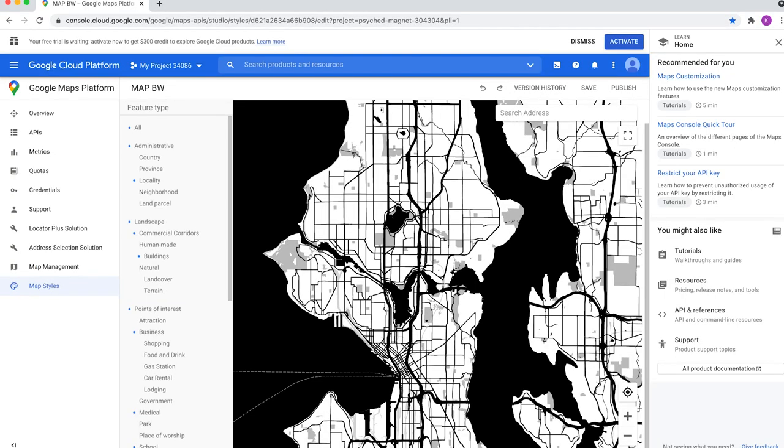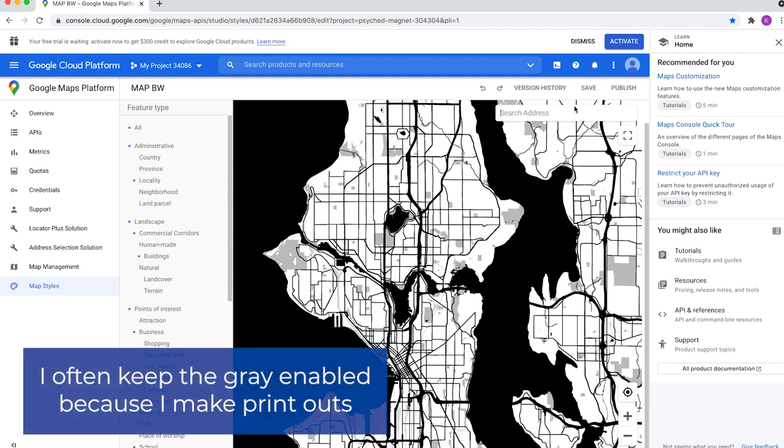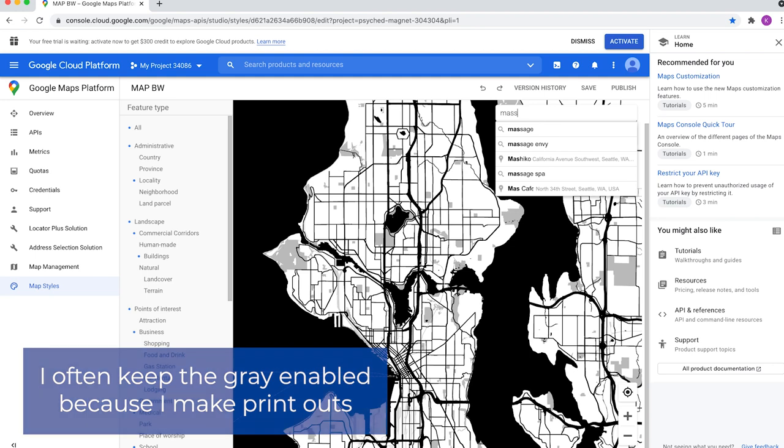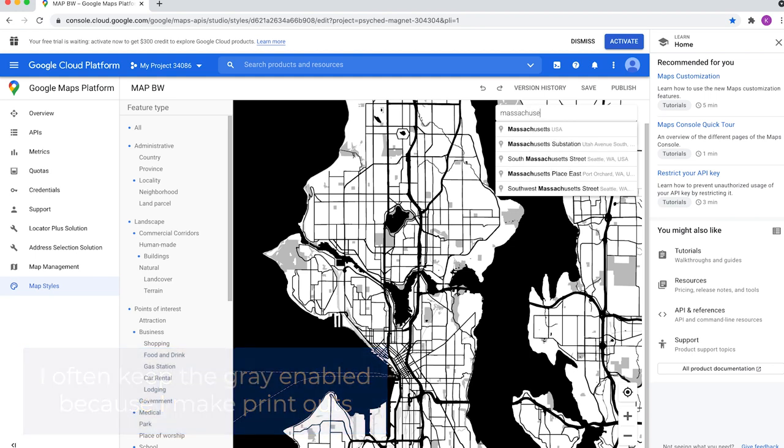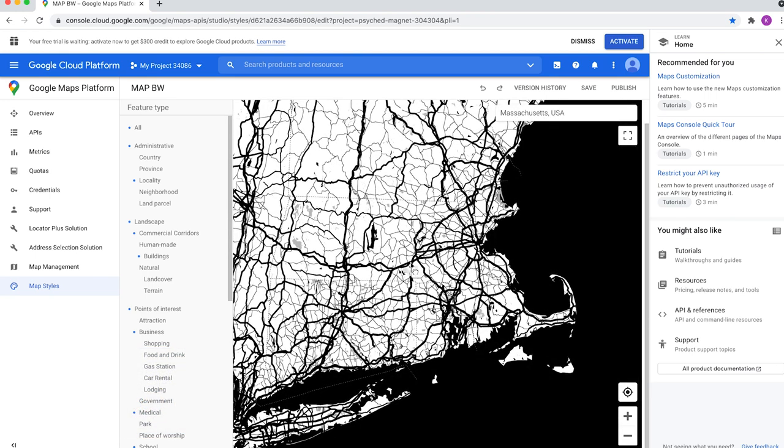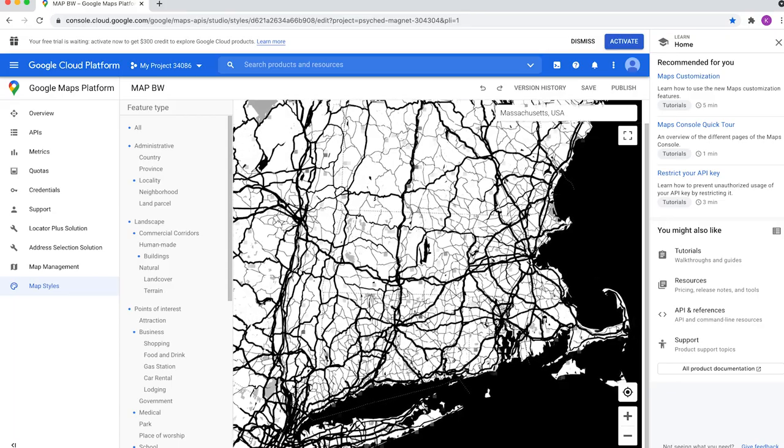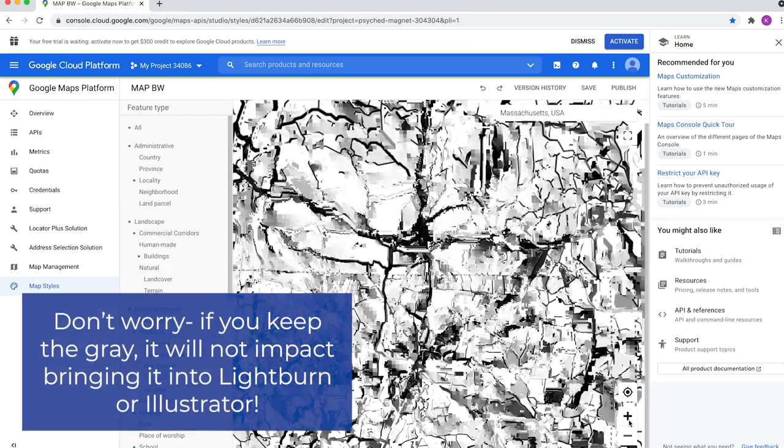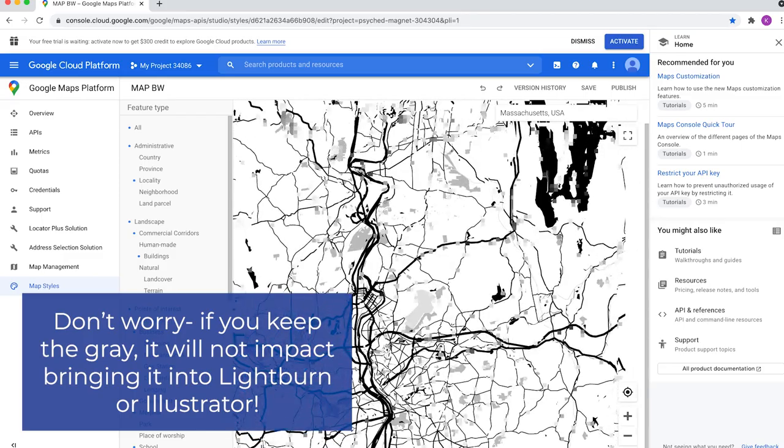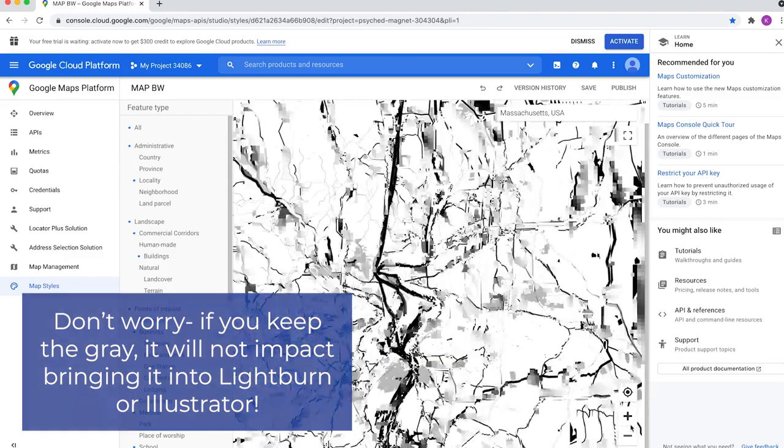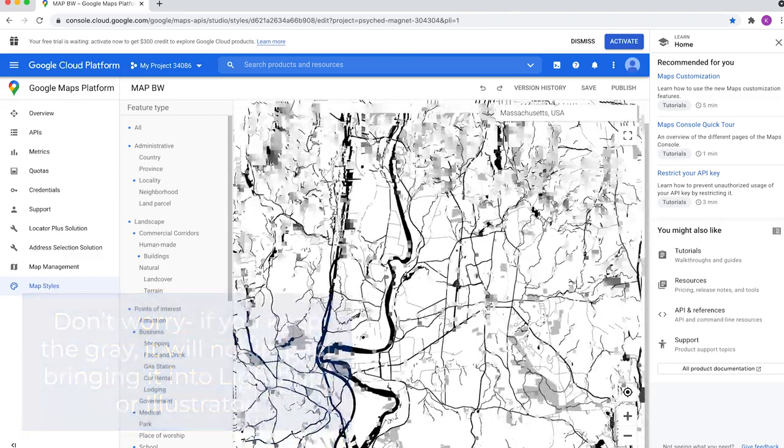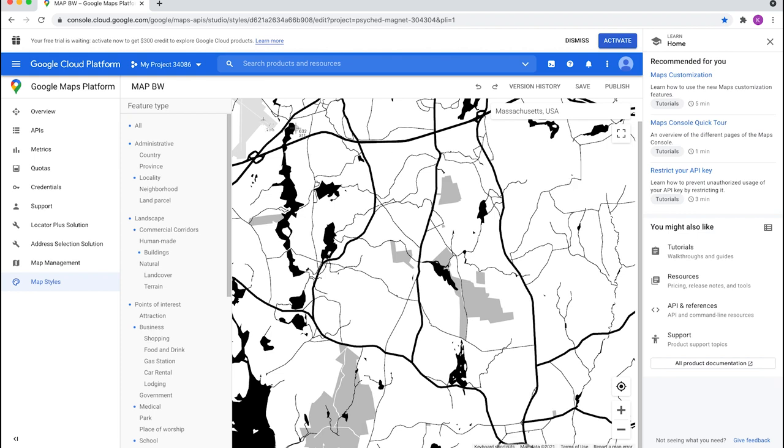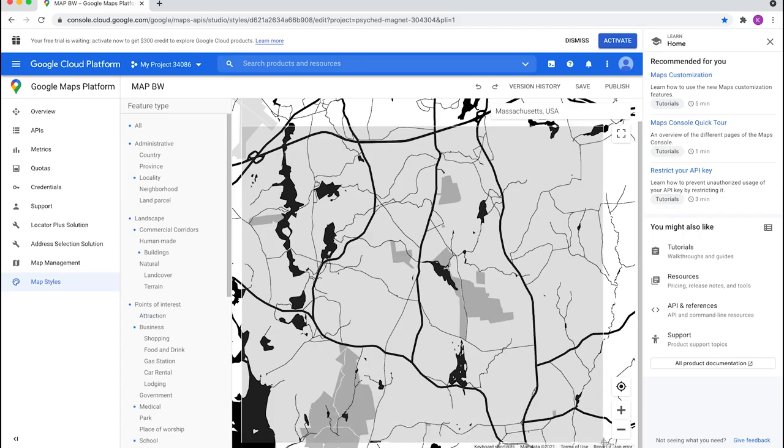Now, sometimes I do actually enable the gray option for certain features just because I often use the same map when I'm printing things on my printer and making like little decor pieces. The one awesome part about this is if you bring it into Lightburn or even Illustrator and you live trace it, the gray goes away. And once we have the location that we want, you can zoom in and out, whatever you choose. I screenshot it. And then what I'm going to do is I'm going to be importing that into Lightburn.